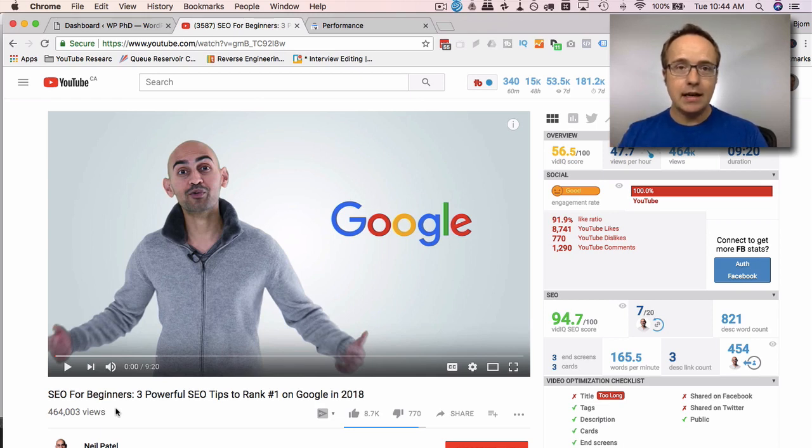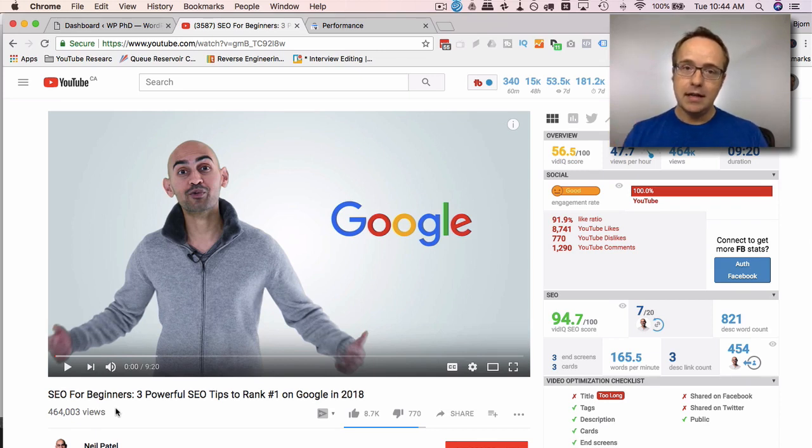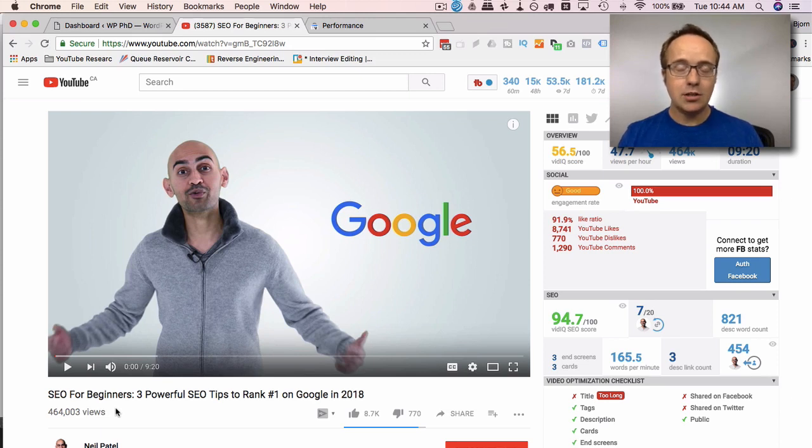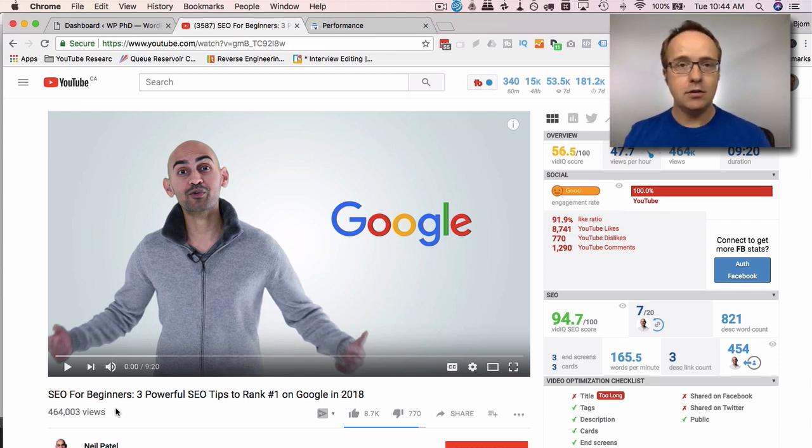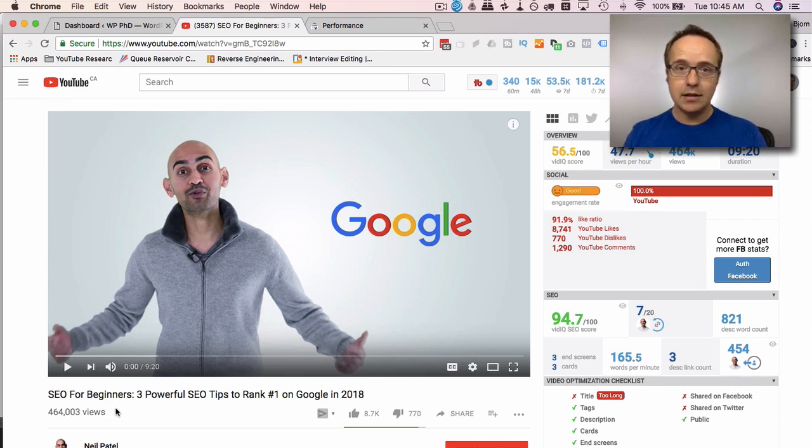which is an update that looks at the content on your site to make sure it's thorough content. And what has happened is that Google gives preference to websites that focus on one niche. So if you have a site about everything, it's much harder to rank for anything. But if you have a site that's very specific,